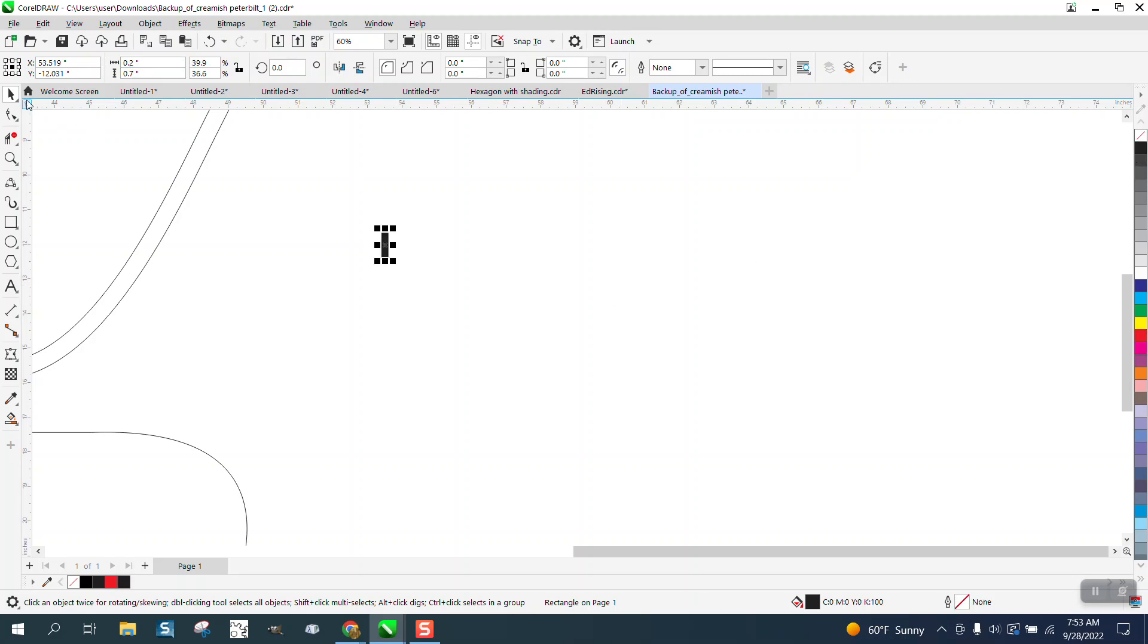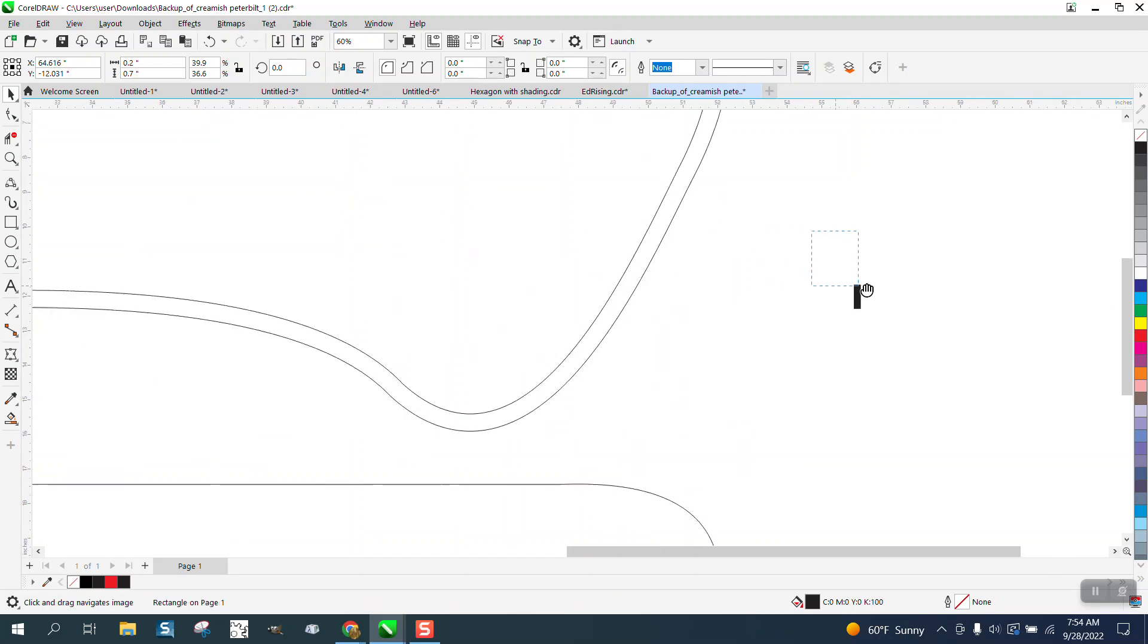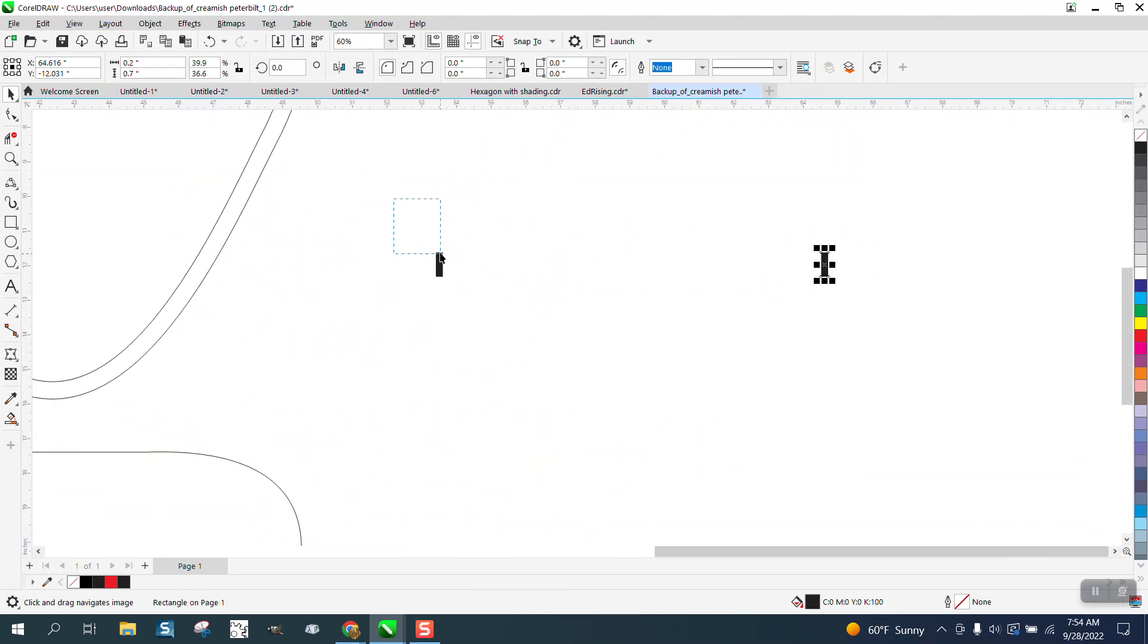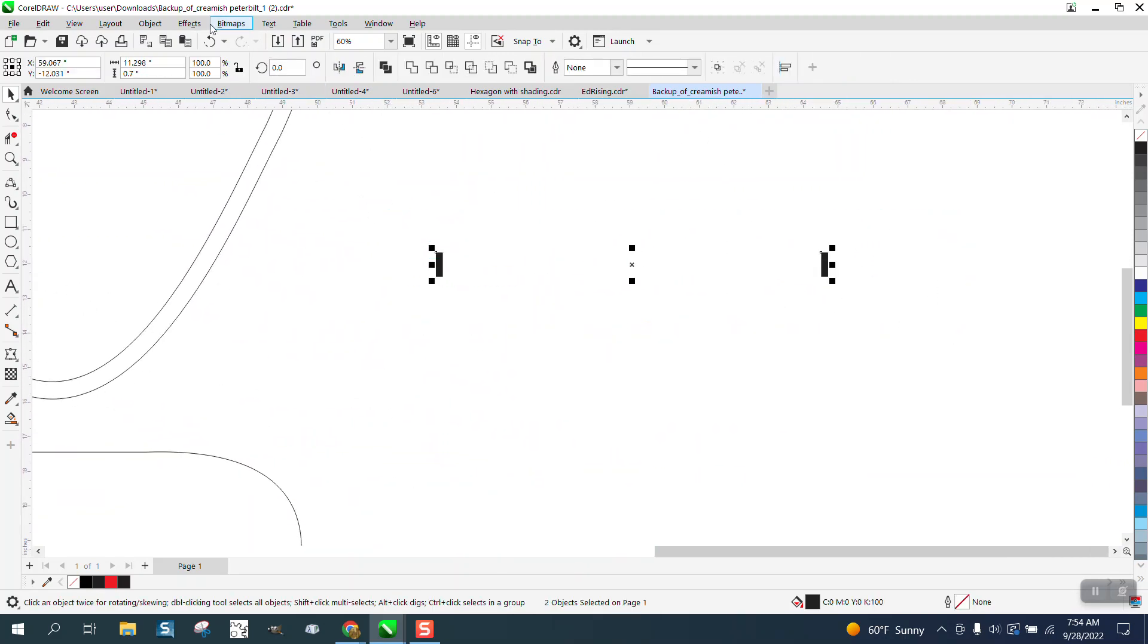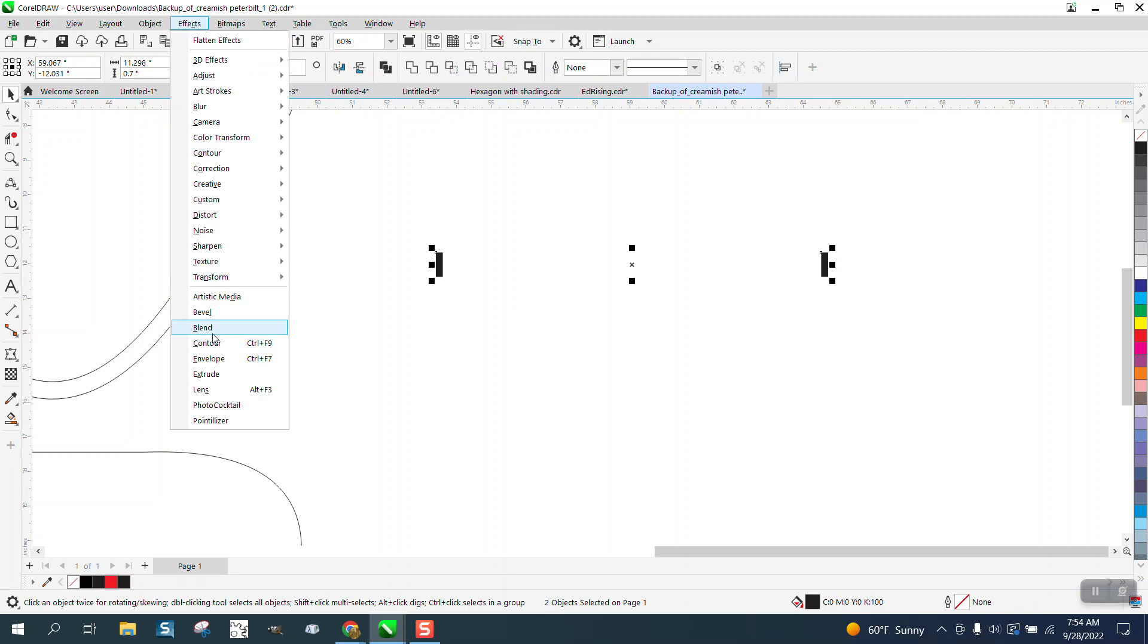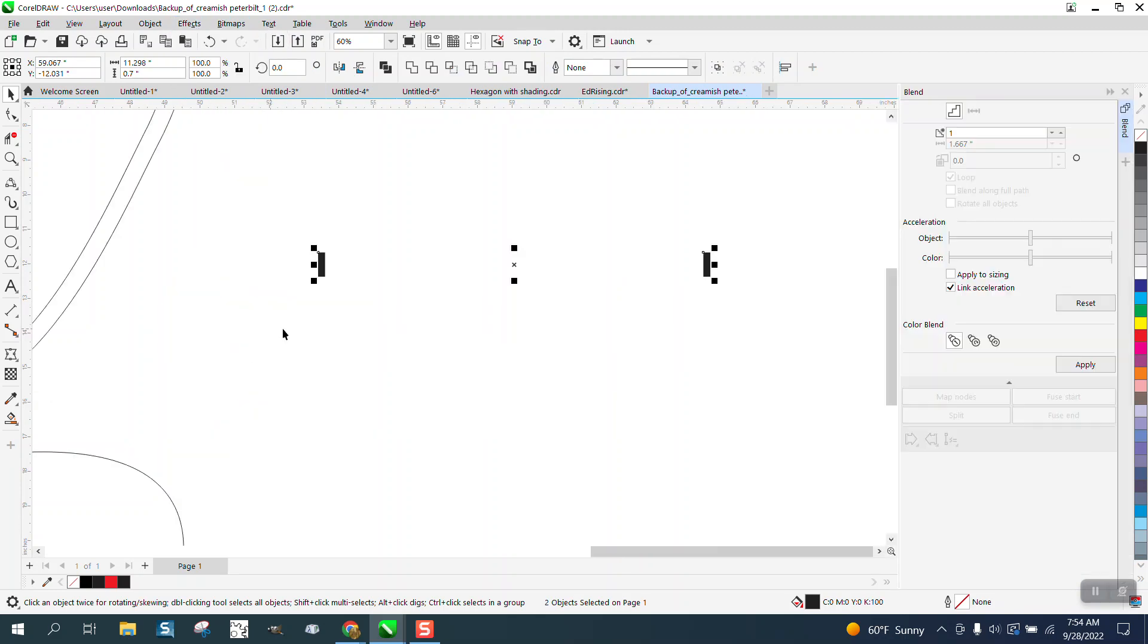Now I am going to hit the plus key on the keyboard and move it over. Then I'm going to grab them both and I'm going to go to Effects and Blend.